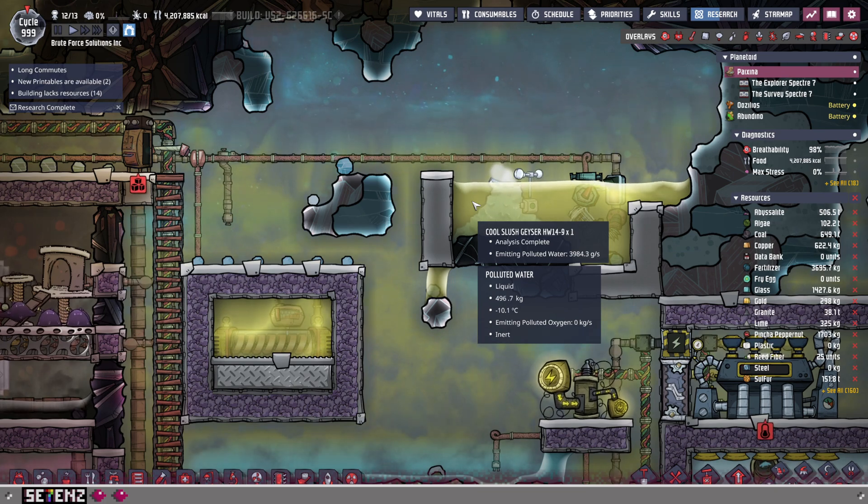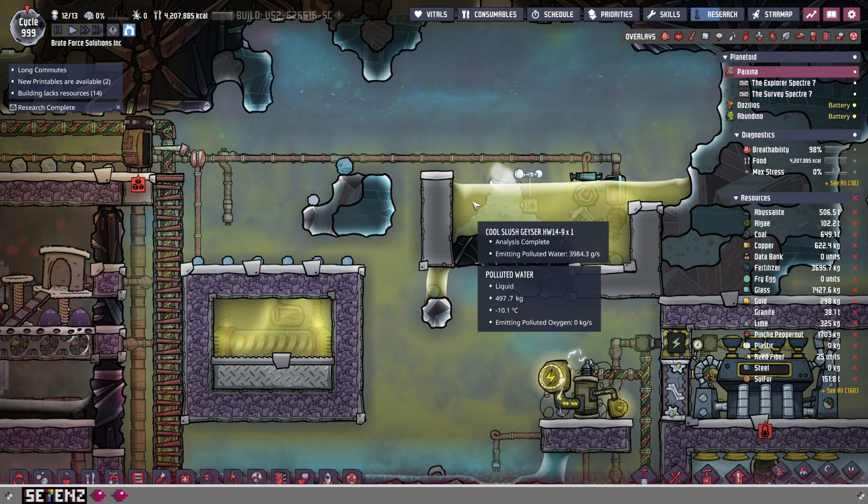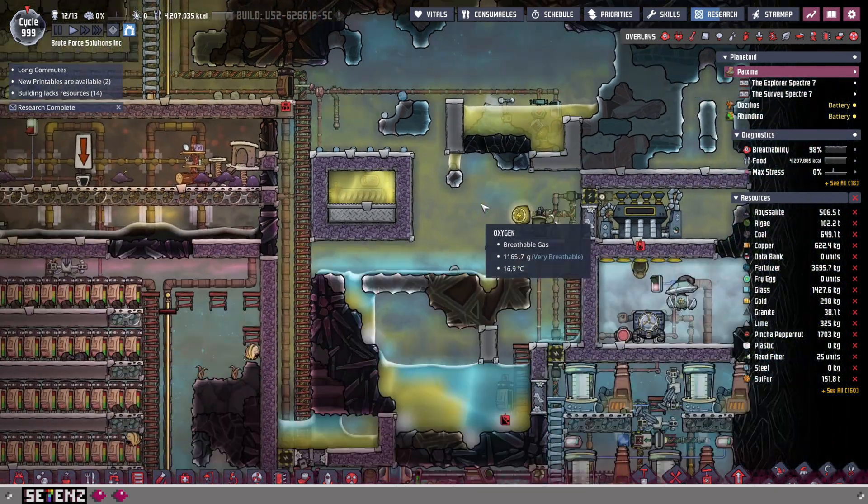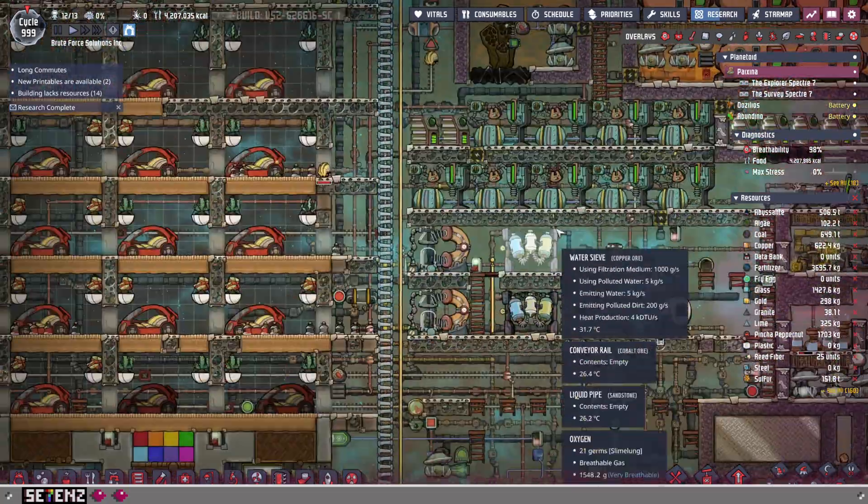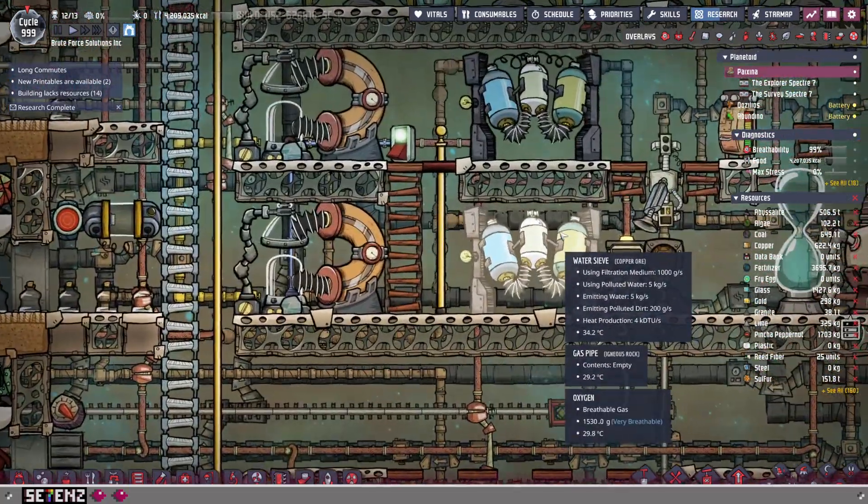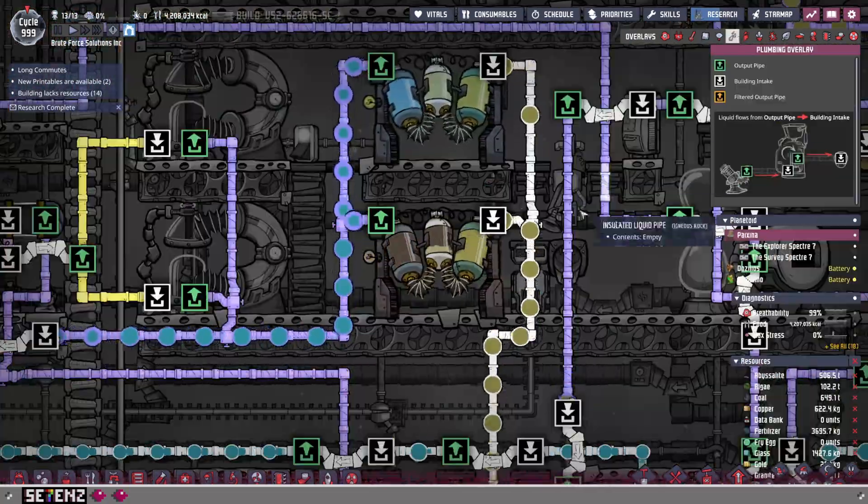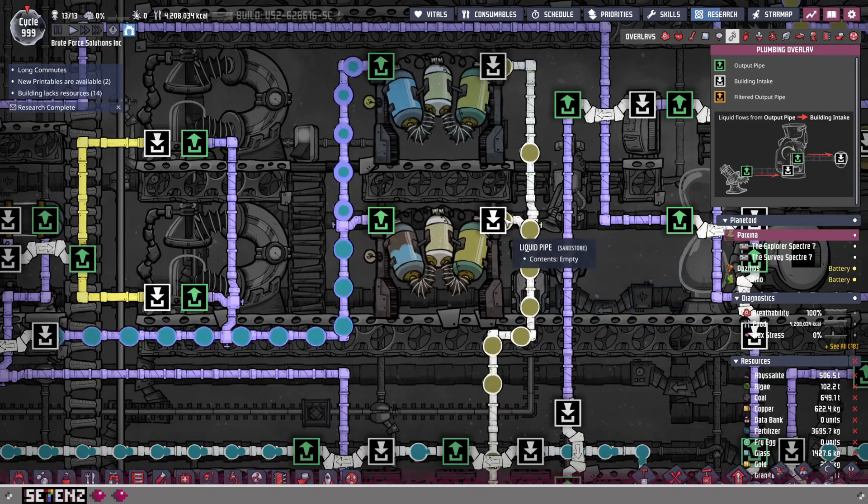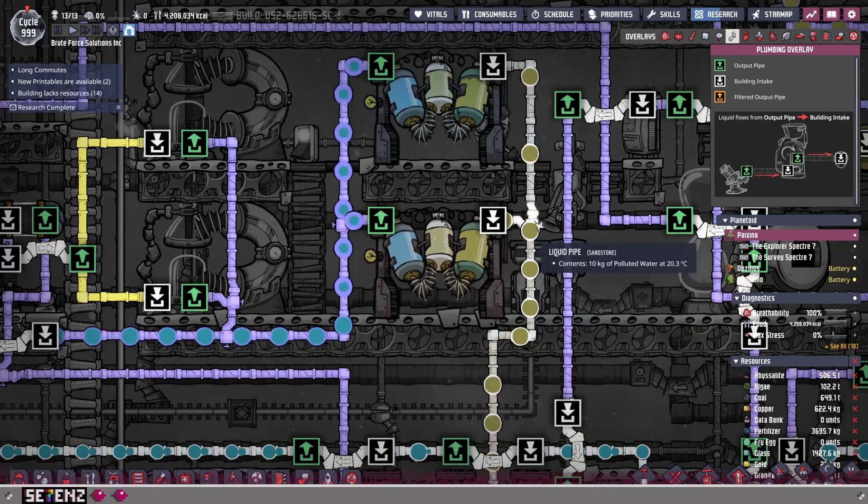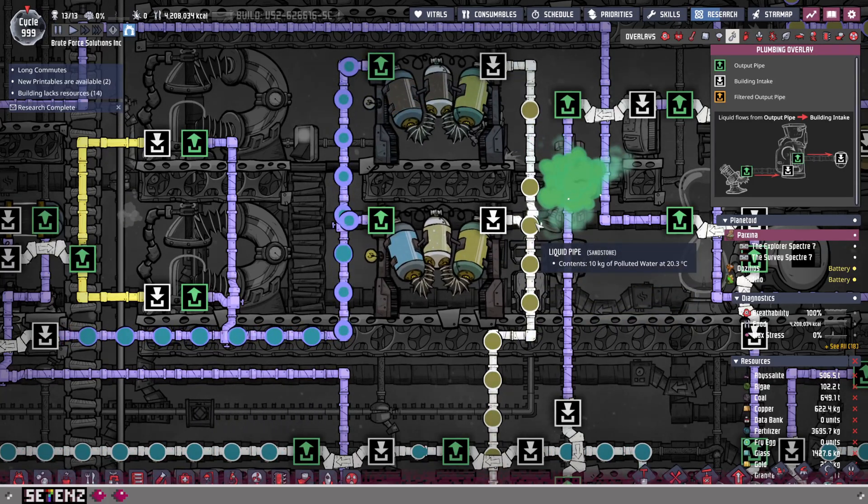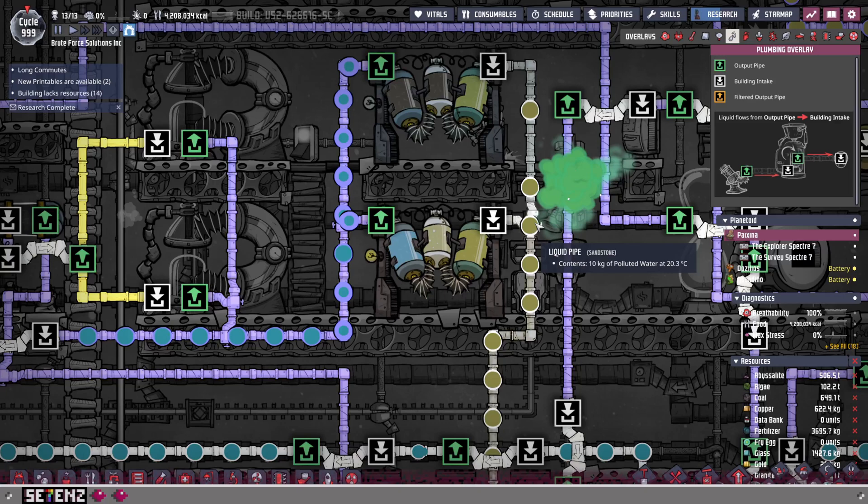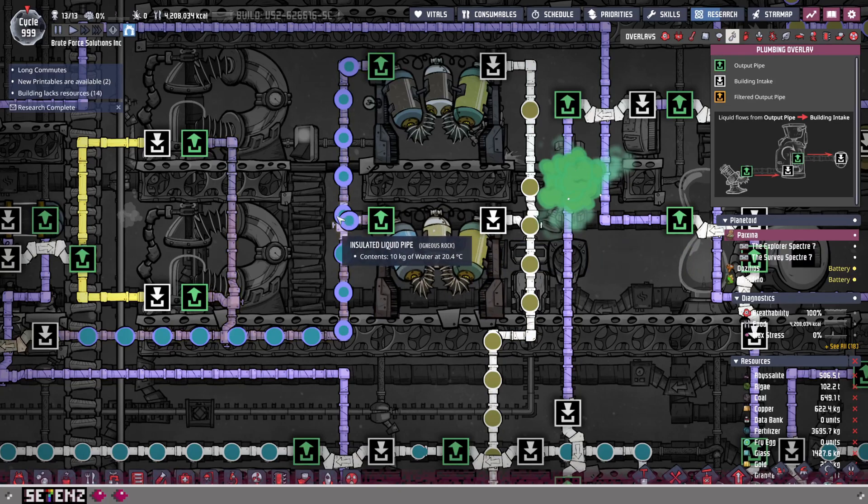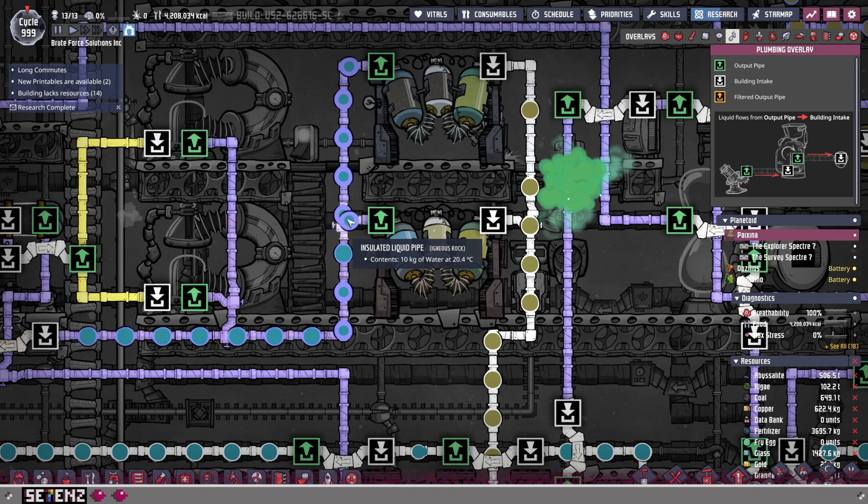Now, this polluted water, if I wanted to make it into regular water using a water sieve, one of the issues that would happen is as it would go up and go in, let's pretend this polluted water right here actually says minus 10 degrees Celsius. As it goes over and turns into regular water, that regular water would break the pipes because it is too cold.